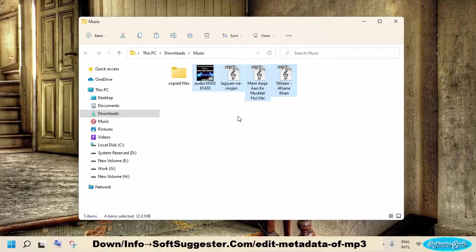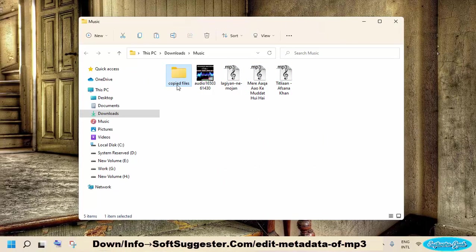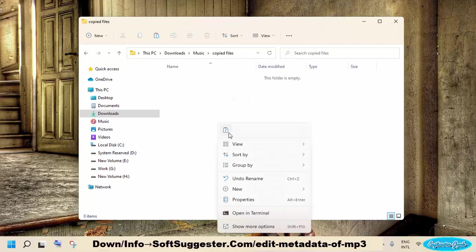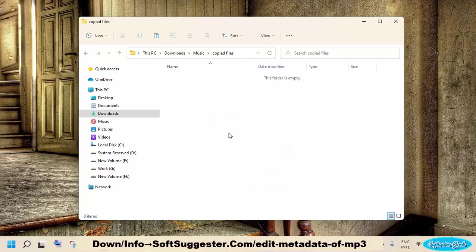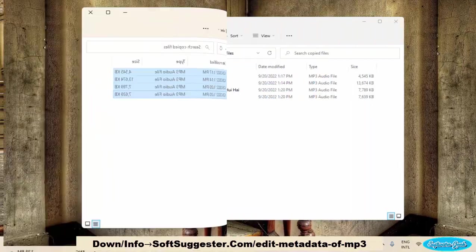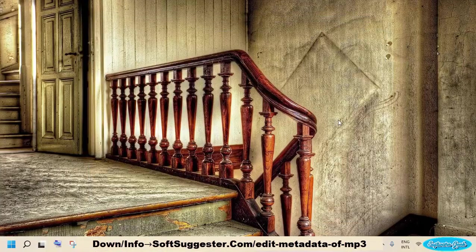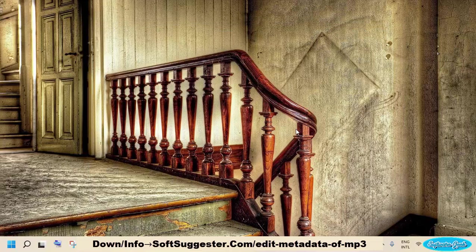To keep things organized, we recommend creating a separate folder and keeping copied files there. Open the newly created folder and right click and put the copied file by clicking on Paste option. Now try editing properties of MP3 or other files. You should have no problem adding or editing metadata.